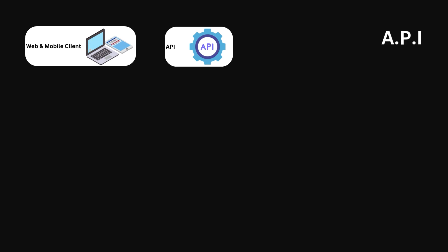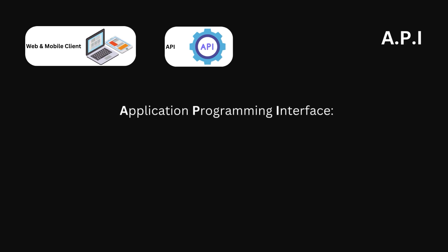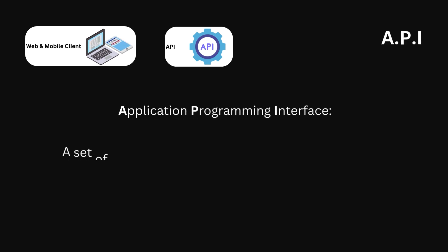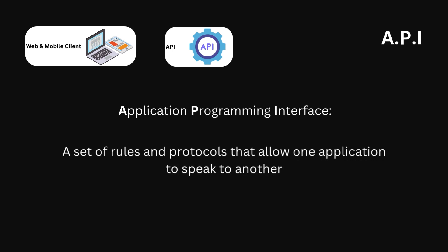An API or Application Programming Interface is a set of rules and protocols that allow one software application to interact with another. Think of it as a contract that specifies how requests and responses should be formatted.